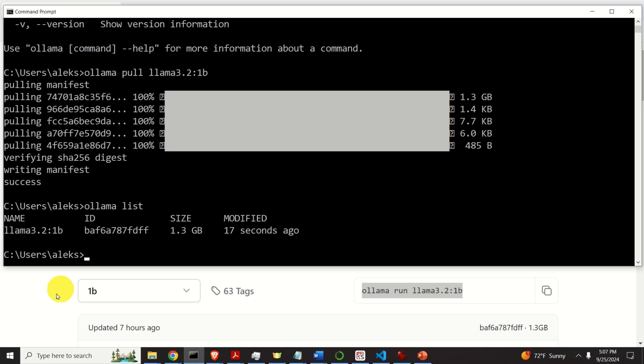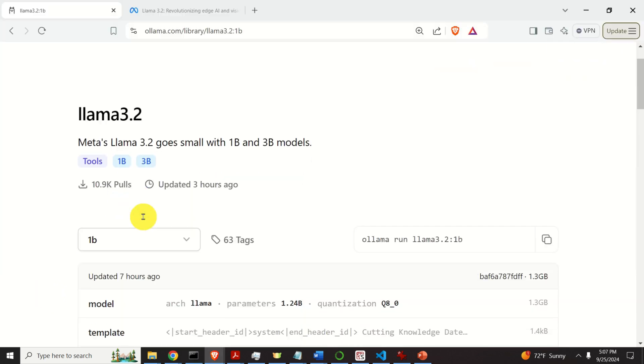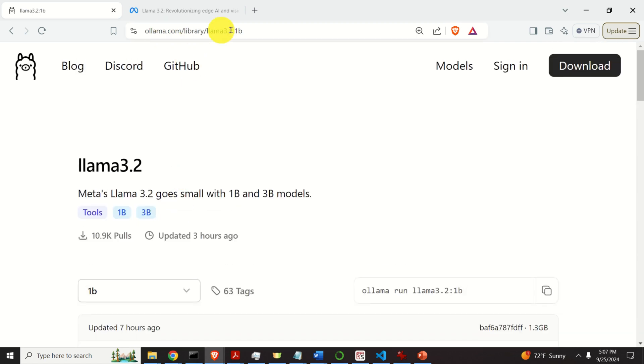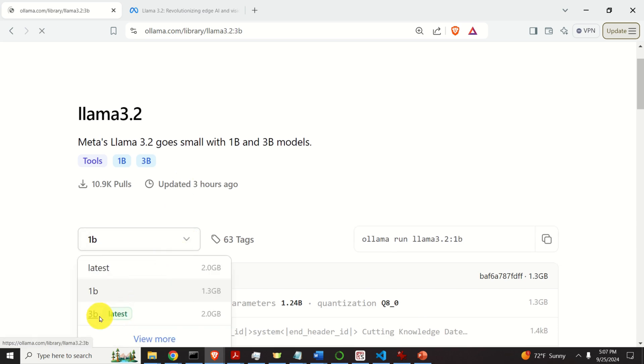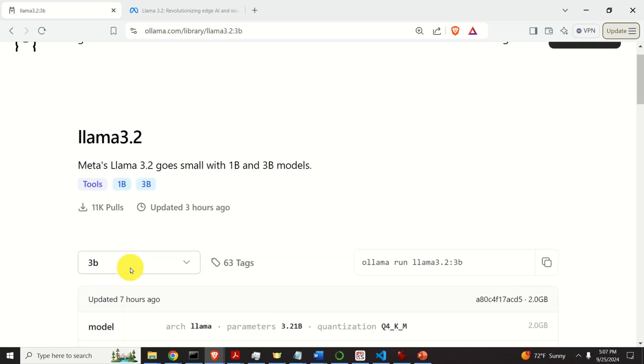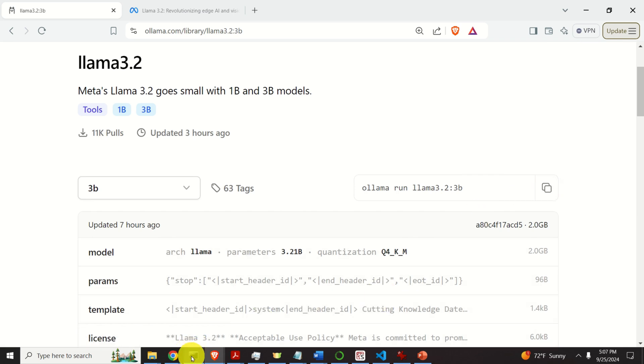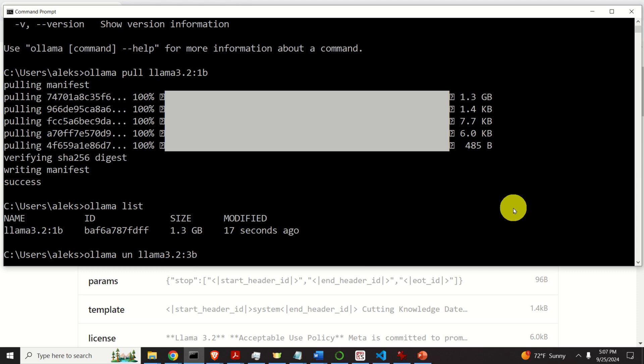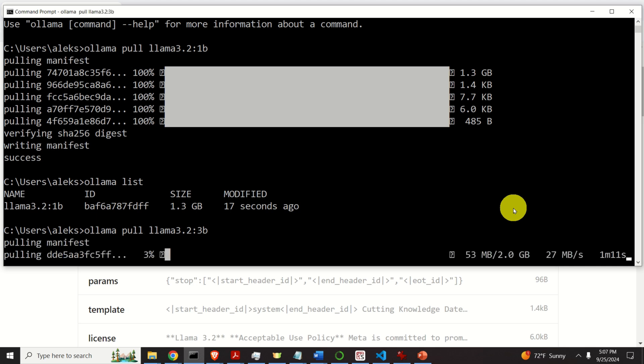Next, let's download the model with 3 billion parameters. To do that, let's go back over here and let's select 3b model. Then, let's copy this command and let's go back to the command prompt and let's execute this command. And let's change run to pull and let's press enter. This model has 2 gigabytes. And again, it's going to take one or two minutes to download it.